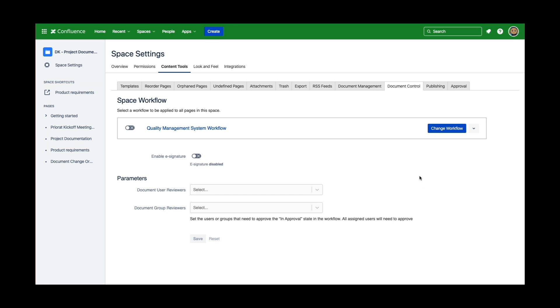The Workflow Builder allows you to customize and configure your workflow based on your business requirements. In order to open up the Workflow Builder, all you need to do is come to the space settings of your space, and as a system administrator or space administrator, you can start configuring or customizing your workflow based on your requirements.